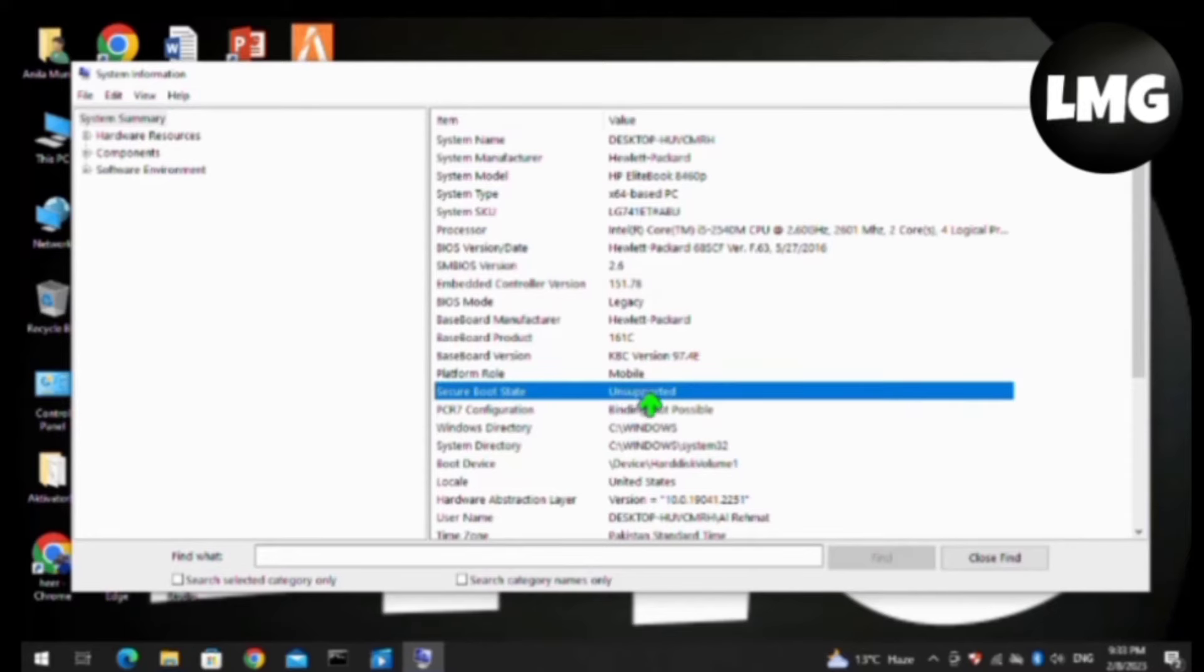Basically you have to check here for your Secure Boot state that if it is enabled or not. You can see that my Secure Boot state is unsupported, so just close it.